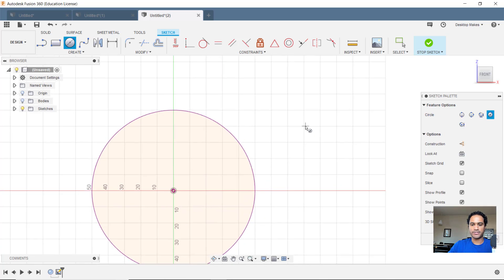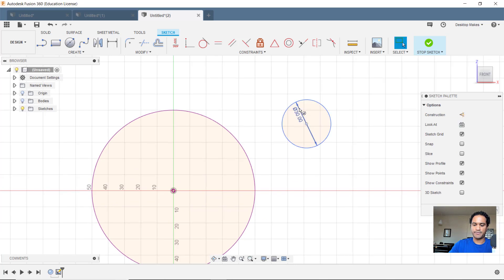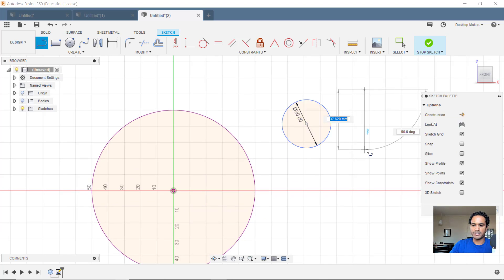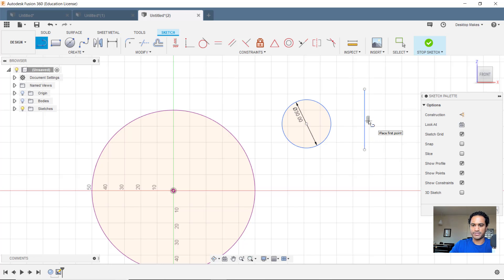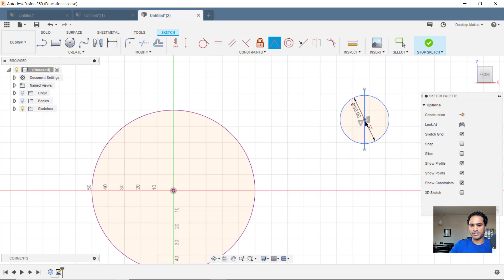I'm going to create another circle here on the side and I'll give this 30 millimeter diameter. Then I'm going to create a line. So L for a line and I'm going to go straight down, making sure I have that vertical constraint there. Now I'm going to use my midpoint constraint to constrain this line to the midpoint of this circle. Or actually it brings the circle to the line.